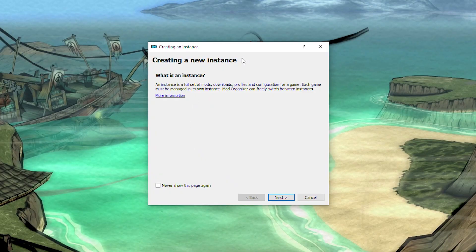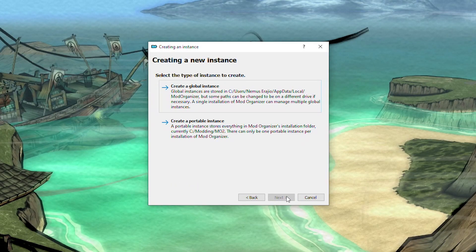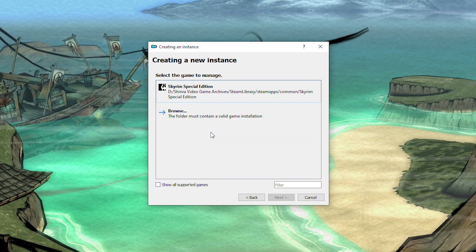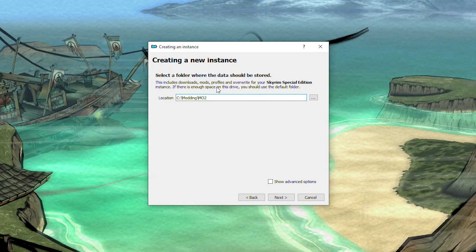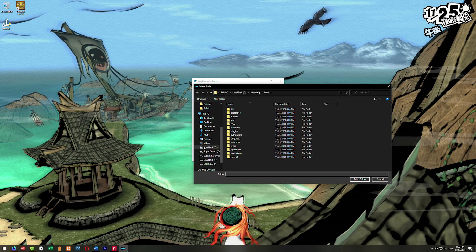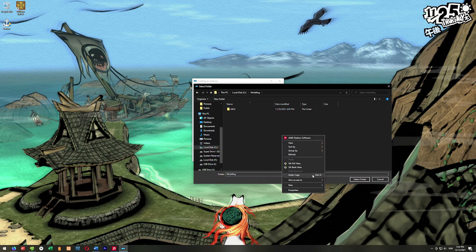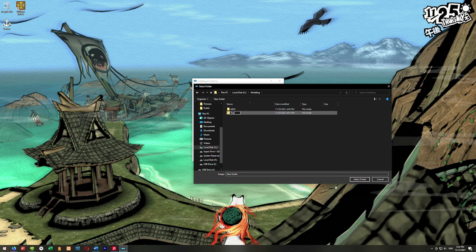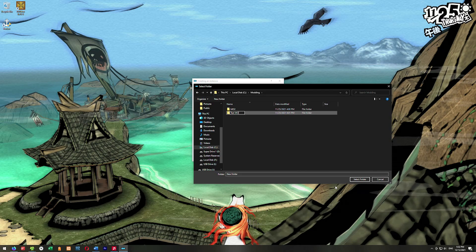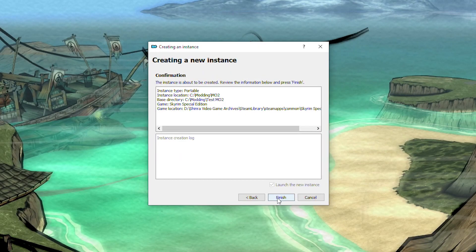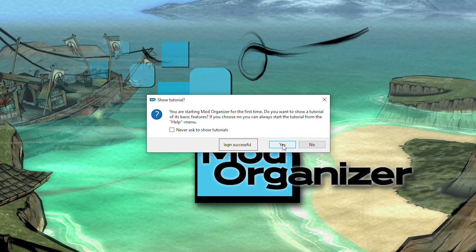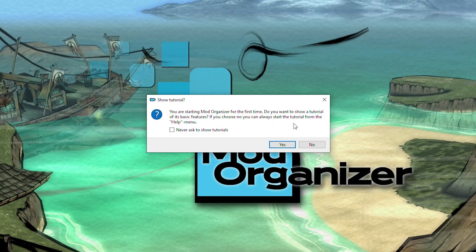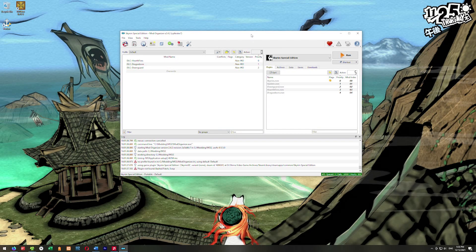The first time you launch Mod Organizer, we get this new instance screen. Hit next and you can create a global instance or portable. I always use portable because it's more conducive to the way I mod games. It'll ask what game you want to use this Mod Organizer for. We'll use Special Edition for Skyrim. Then it'll ask where you want this portable instance to be. I'm going to change this - click on those three dots, make a test folder, and hit next. Then hit finish and we'll launch up Mod Organizer.